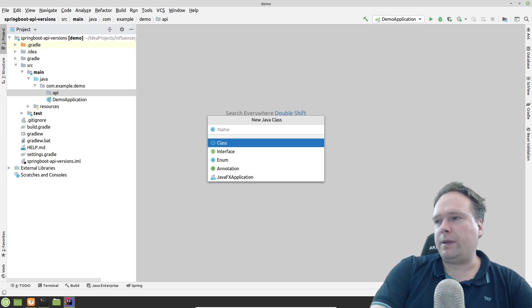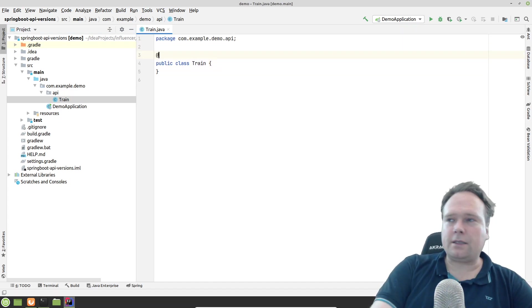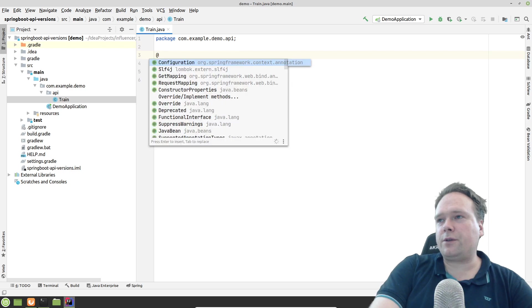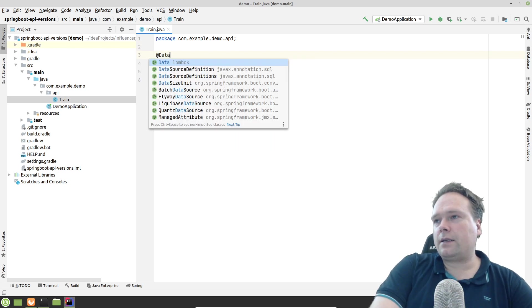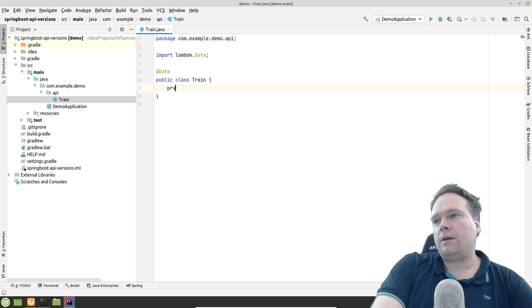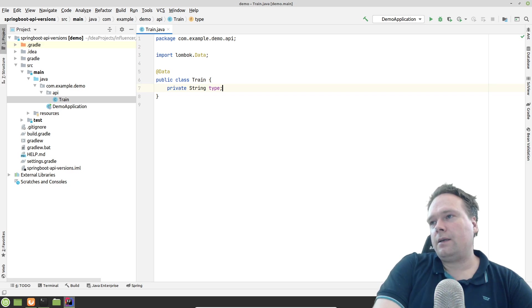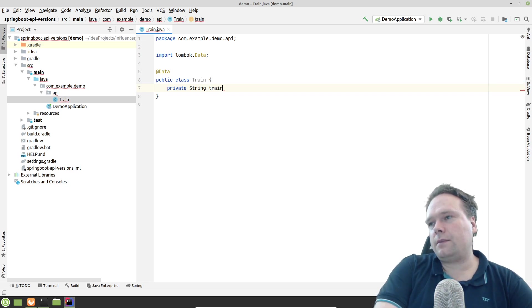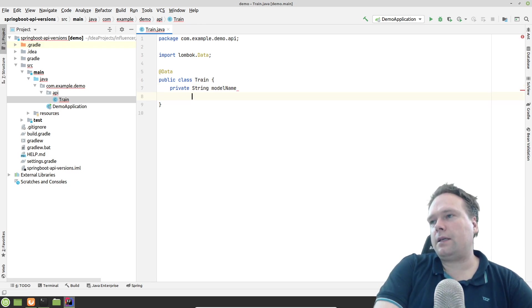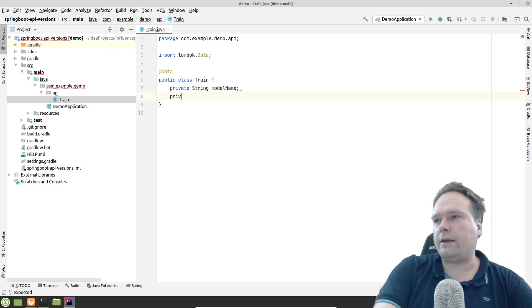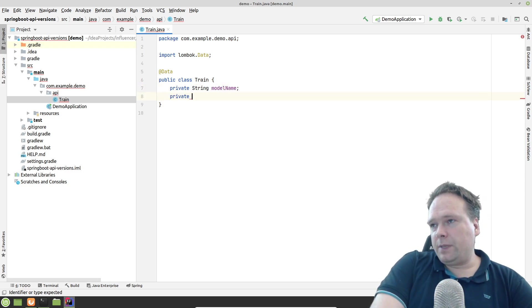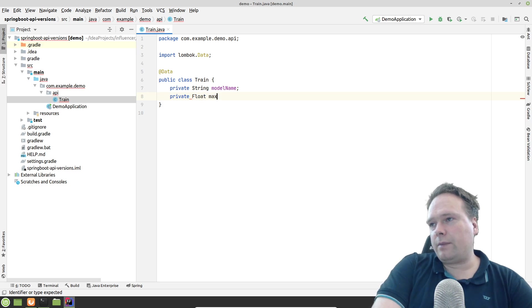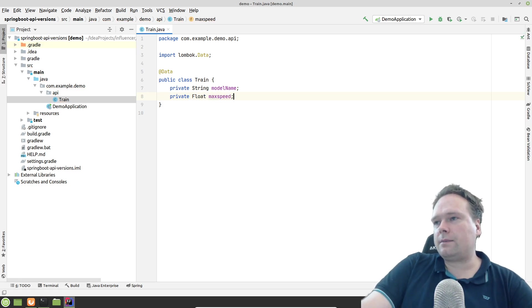And here I'll create a new Java class. That'd be a Train. This data class is the one we want to return. I have a string. The train should have a type. Model name. And then we have maybe a max speed or something like that. That could be a float. Speed. So now we have two fields. That's enough for now.